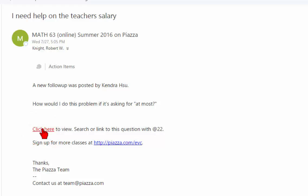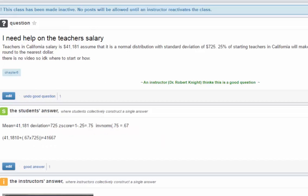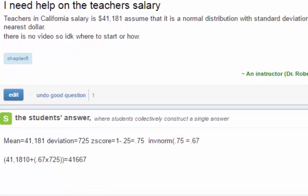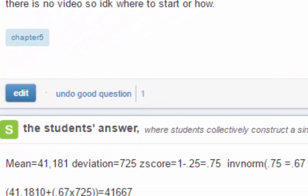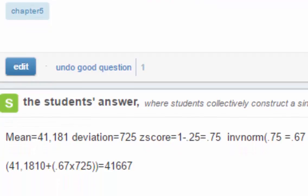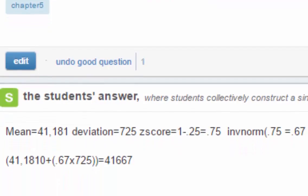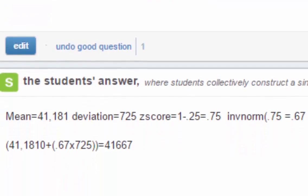I will also get an email from Piazza informing me that you have asked the question. I will go to the question and if it is a good question, I will give you credit for asking a good question. By asking good questions, you may be able to earn extra credit.